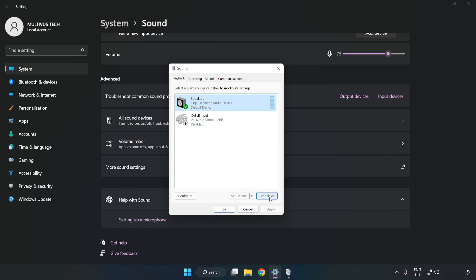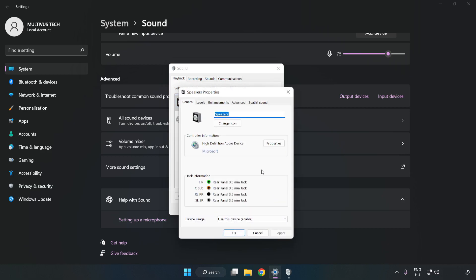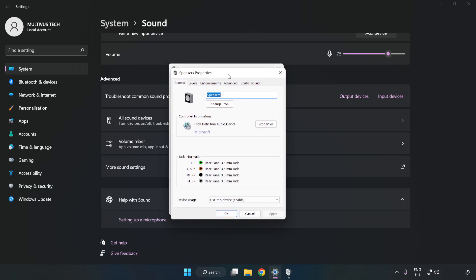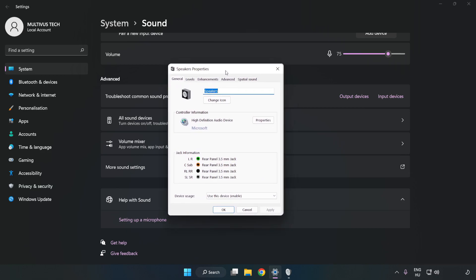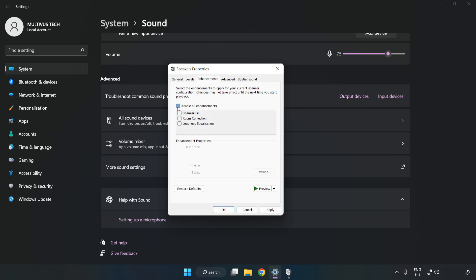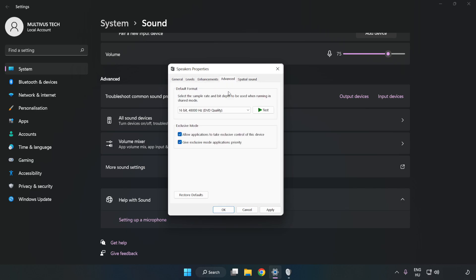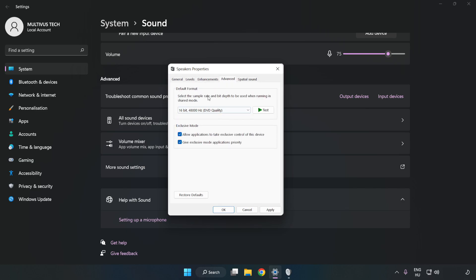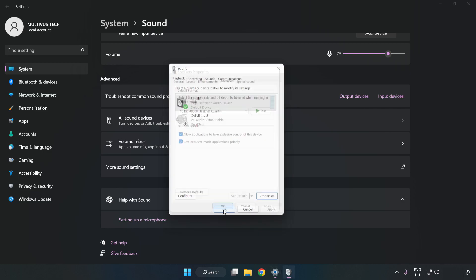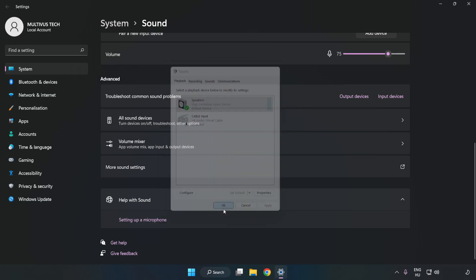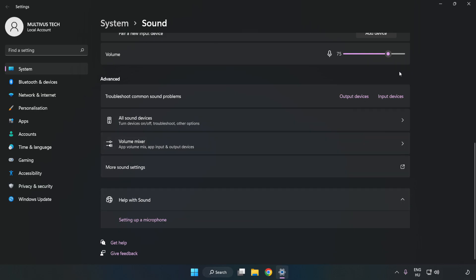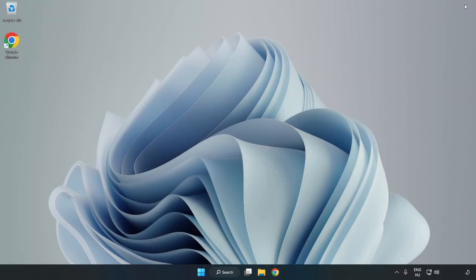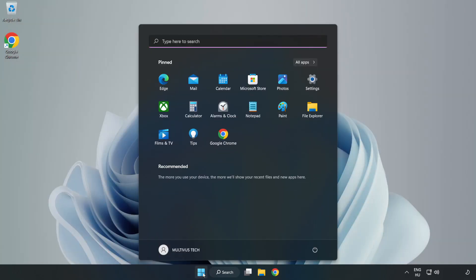Click Properties. Click Enhancements. Check Disable All Enhancements. Click Advanced. Try CD and DVD Quality. Apply and OK. Close Window and Restart your PC.